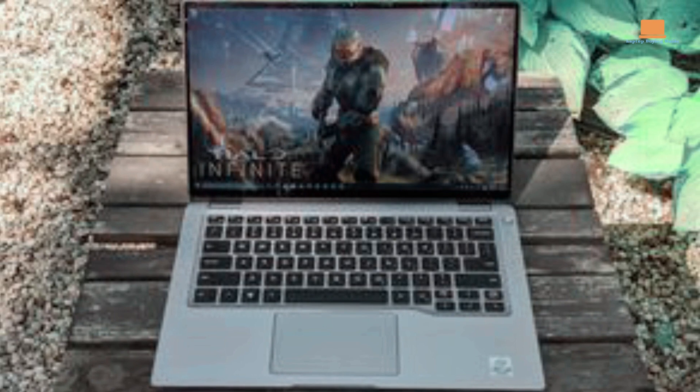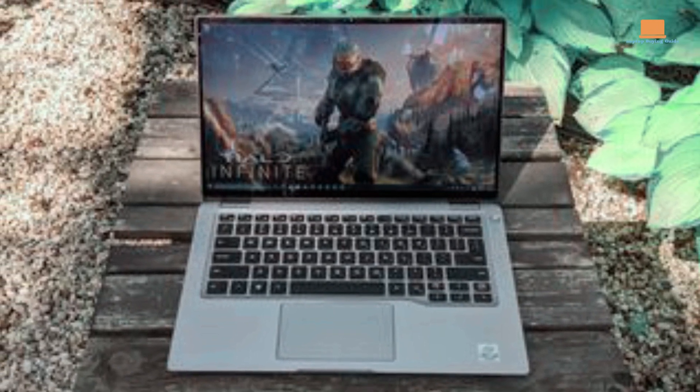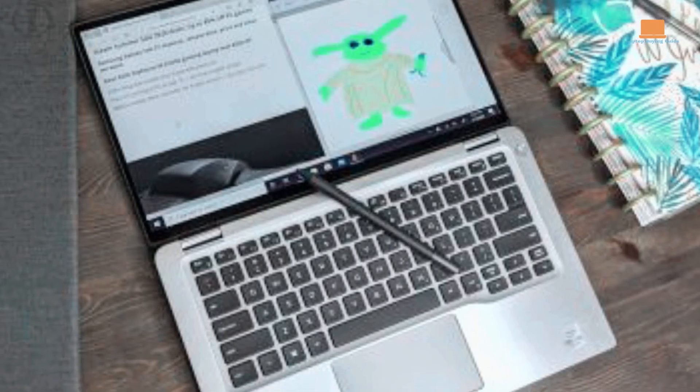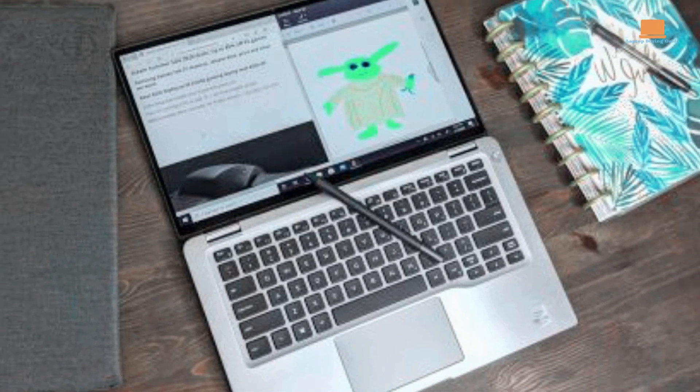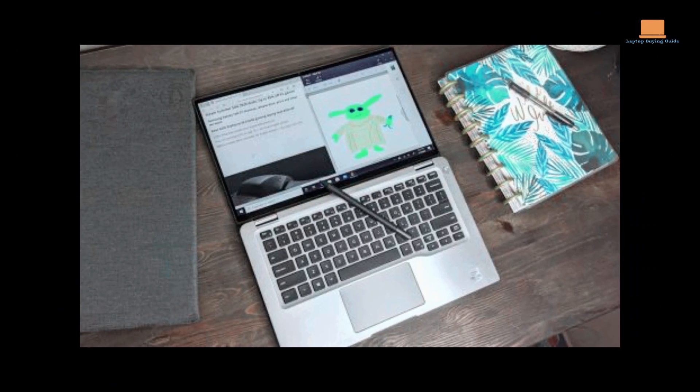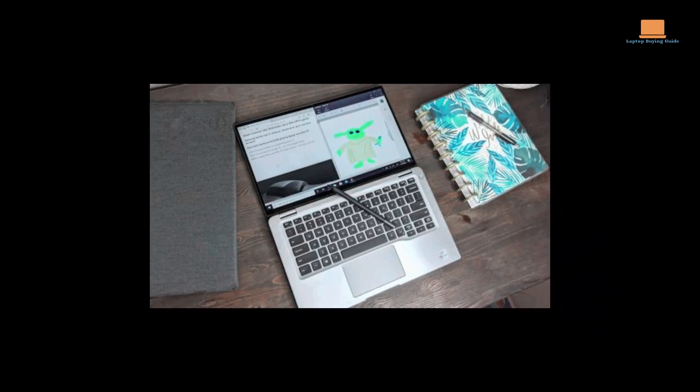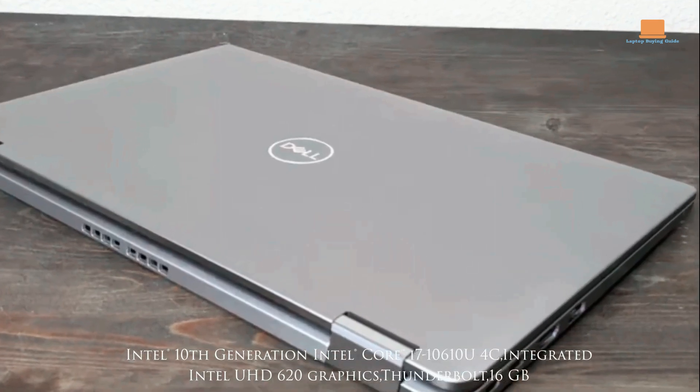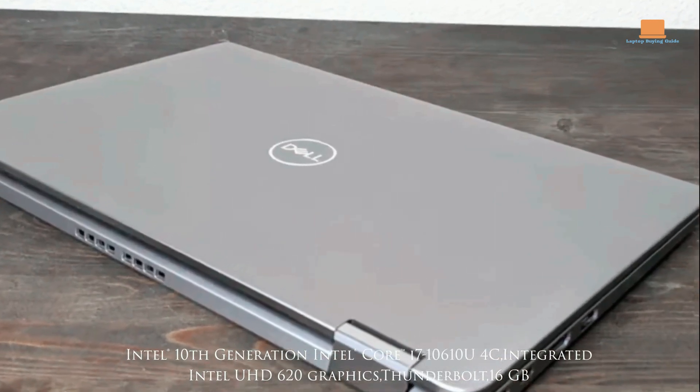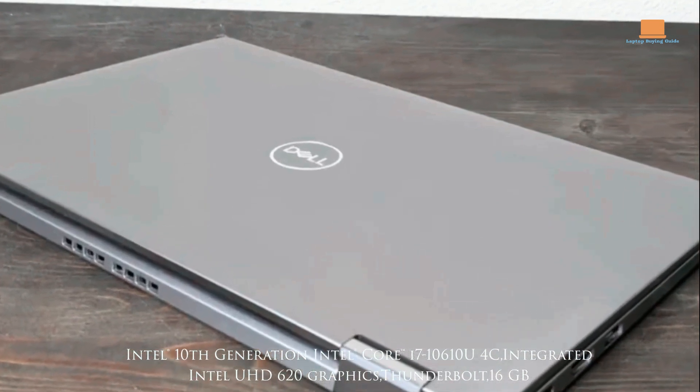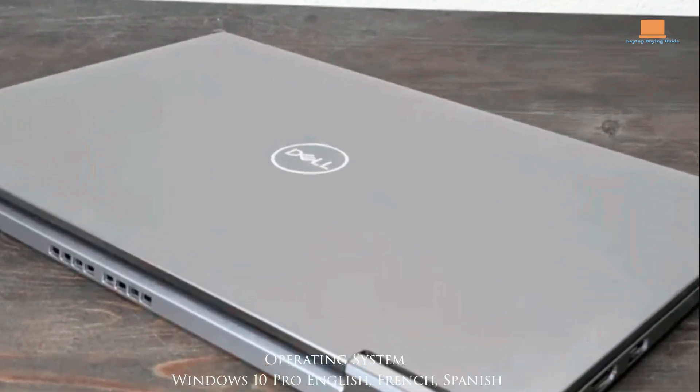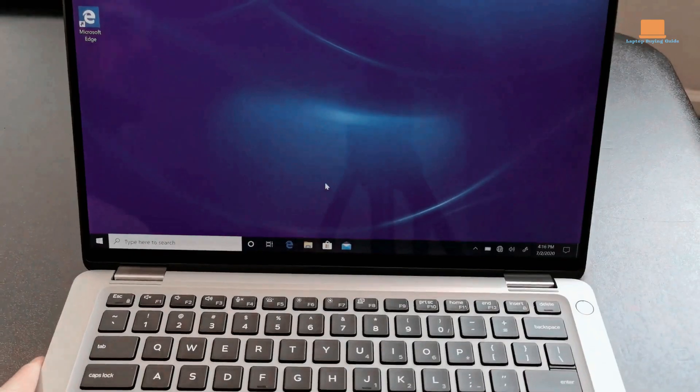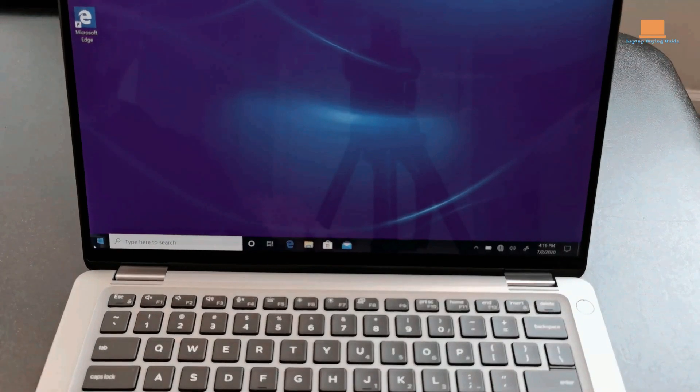The Latitude 9410 2-in-1 is equipped with powerful components, including Intel Core i5 or i7 processors, ensuring fast and efficient processing. It also provides ample RAM options, ranging from 8GB to 16GB or even higher, enabling smooth multitasking and responsiveness.